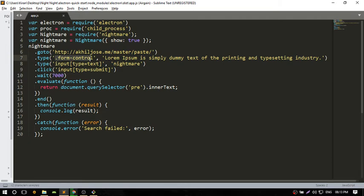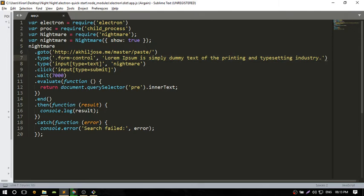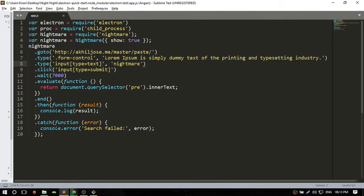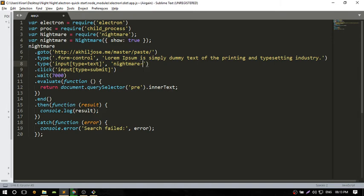In the text area with class form-control, we write the text. Then we go to the input tag and paste this text: nightmare. It's a file name, nightmare test.